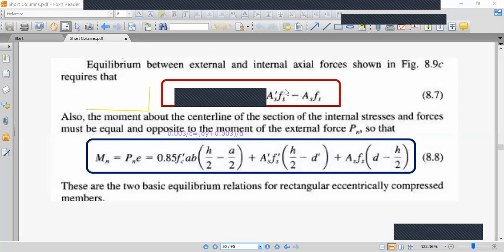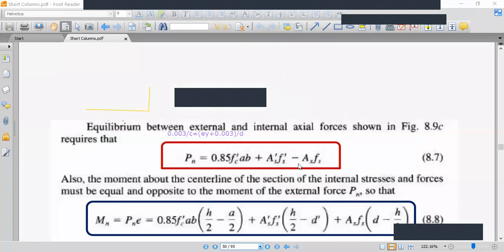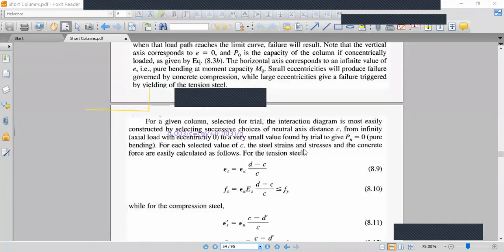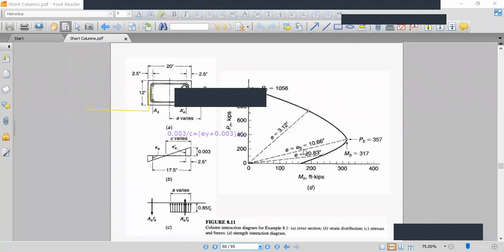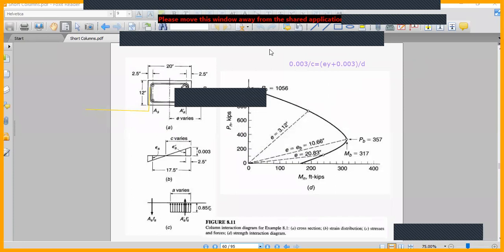The compression steel stress may be less than fy, so we cannot simply assume it yields. We need to use the strain diagram to find the compression steel strain epsilon s'. From the strain diagram, using similar triangles at the compression steel level, we can find epsilon s' and then compute fs' = epsilon s' × Es.